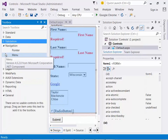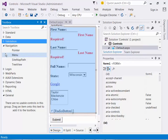Next are the navigation controls. The ones here allow you to find your way through your site. There's a tree view control, which shows a hierarchical display of data and can be used to show the structure for your site. There's a site map path control — if you've ever seen breadcrumbs, where it shows you where you are, that's in there. There is also a menu, which allows you to literally create menus.